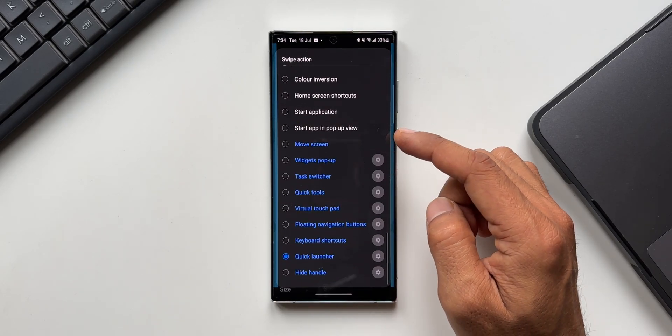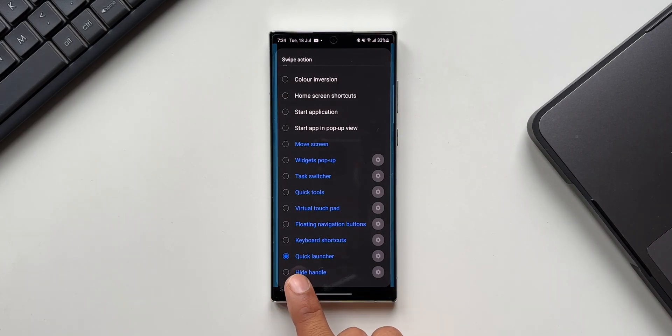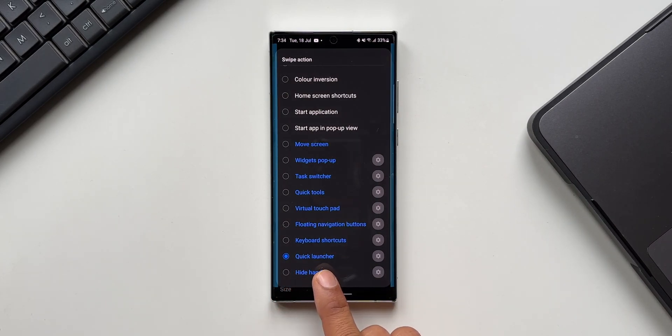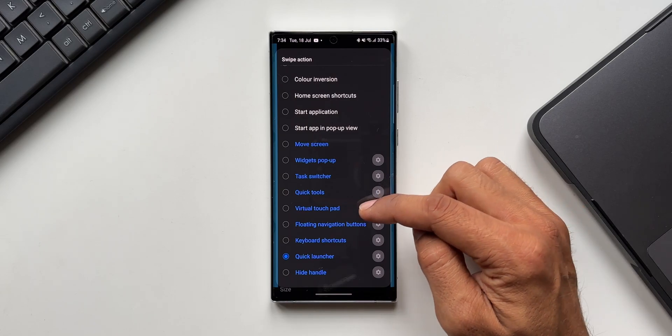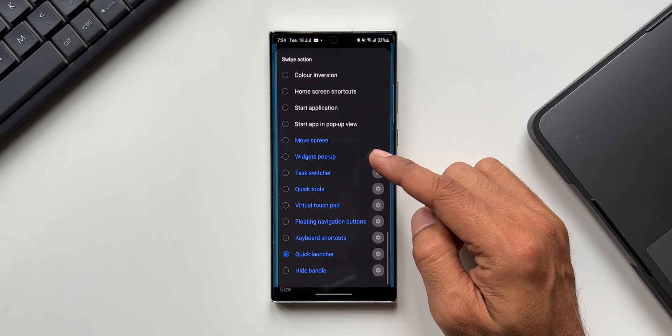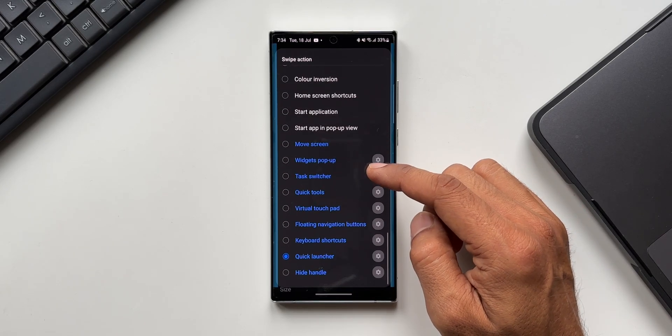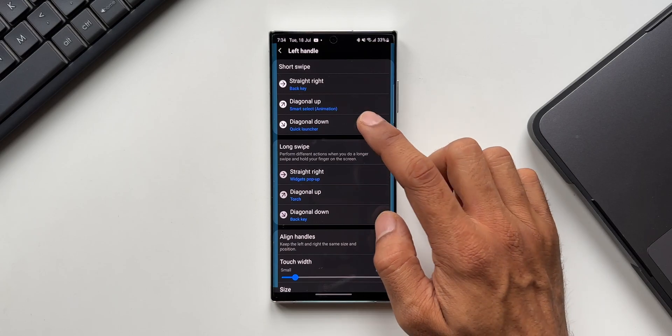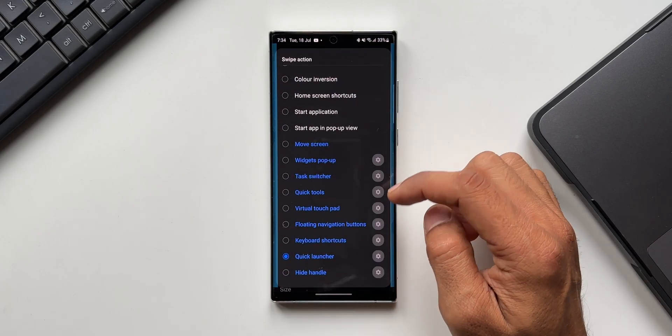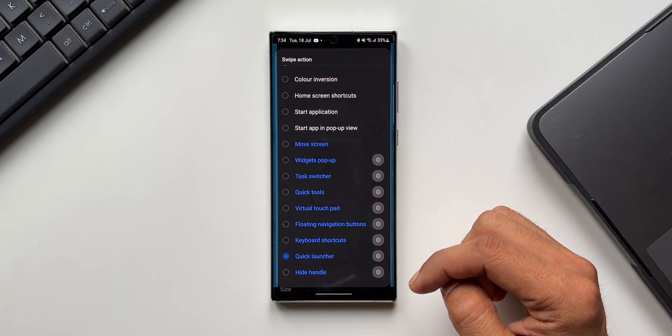Let me scroll all the way down here. As you can see we have got an all new option called quick launcher. This wasn't there in the previous version. With this all new update we have got this brand new quick launcher option, which is cool. Now let's see how this works.